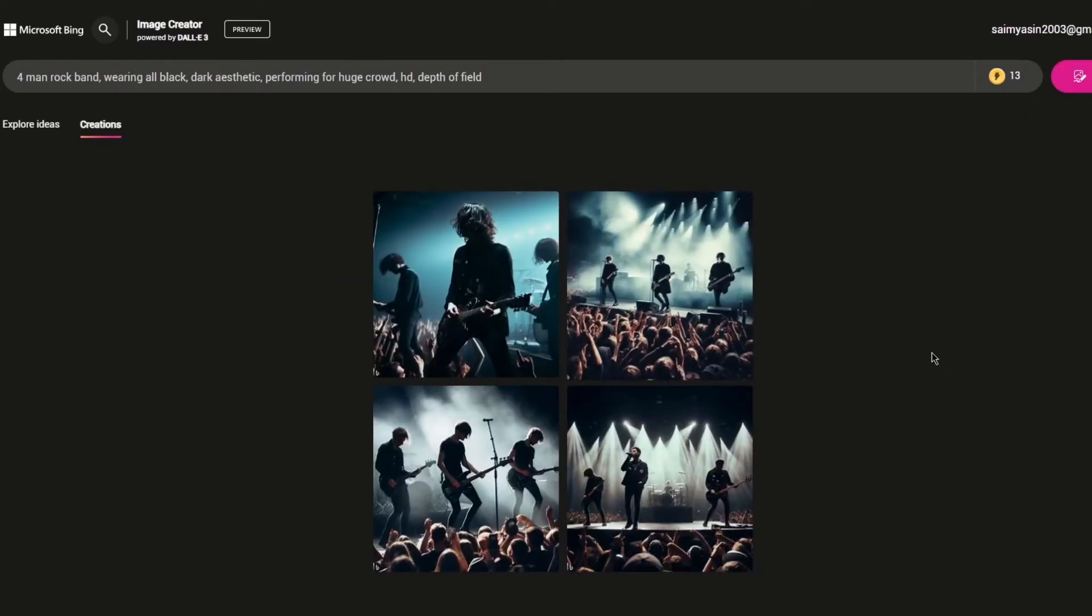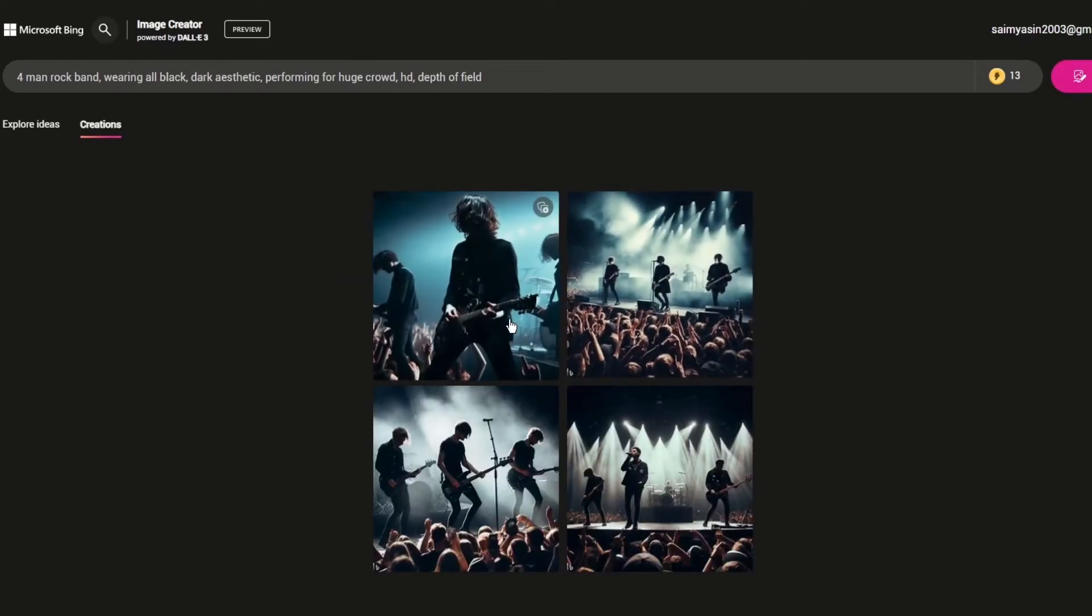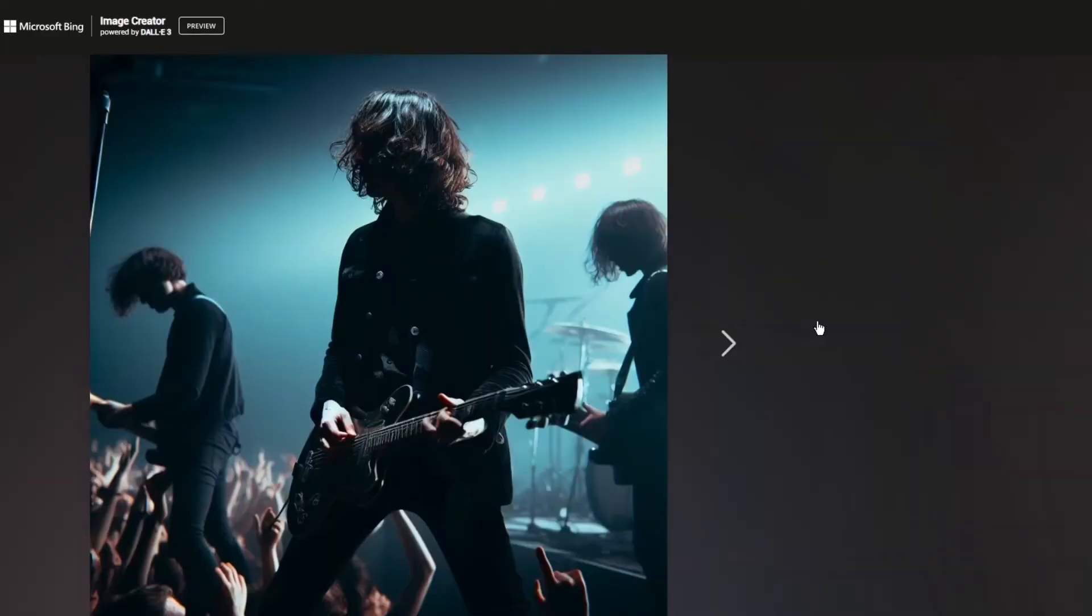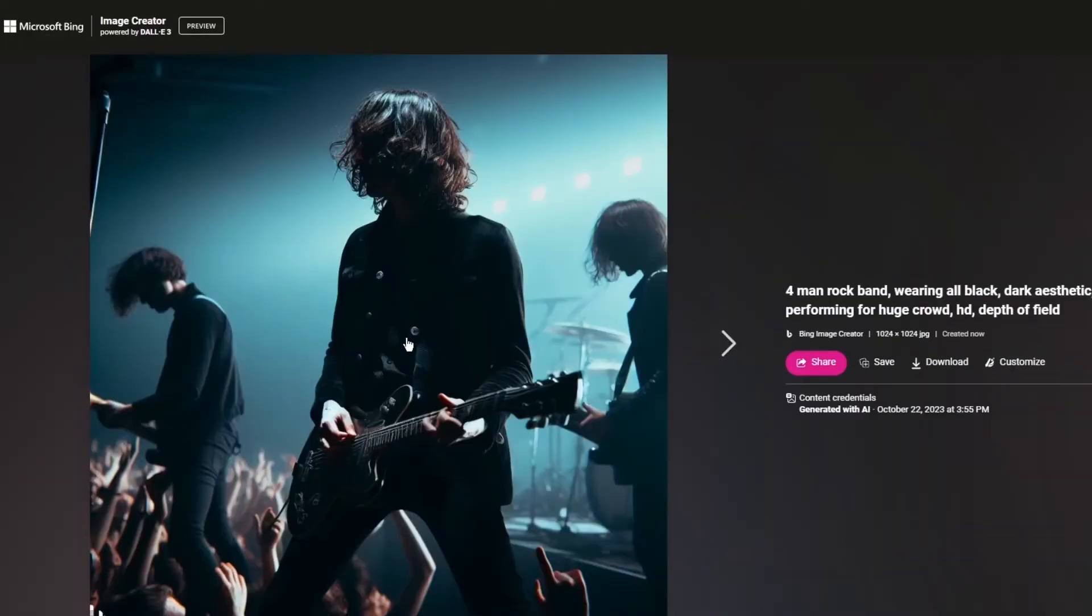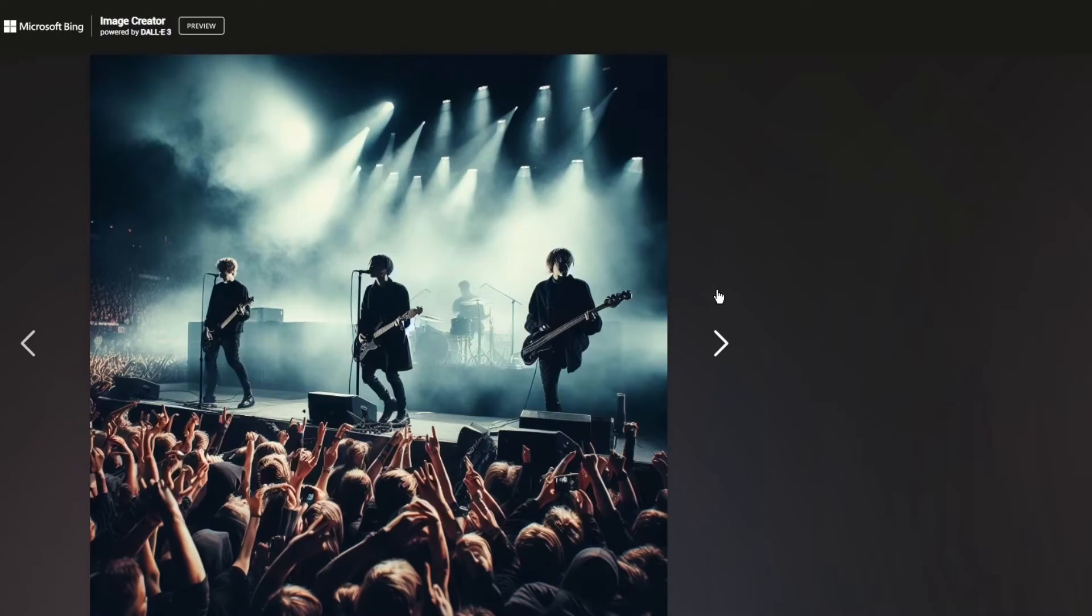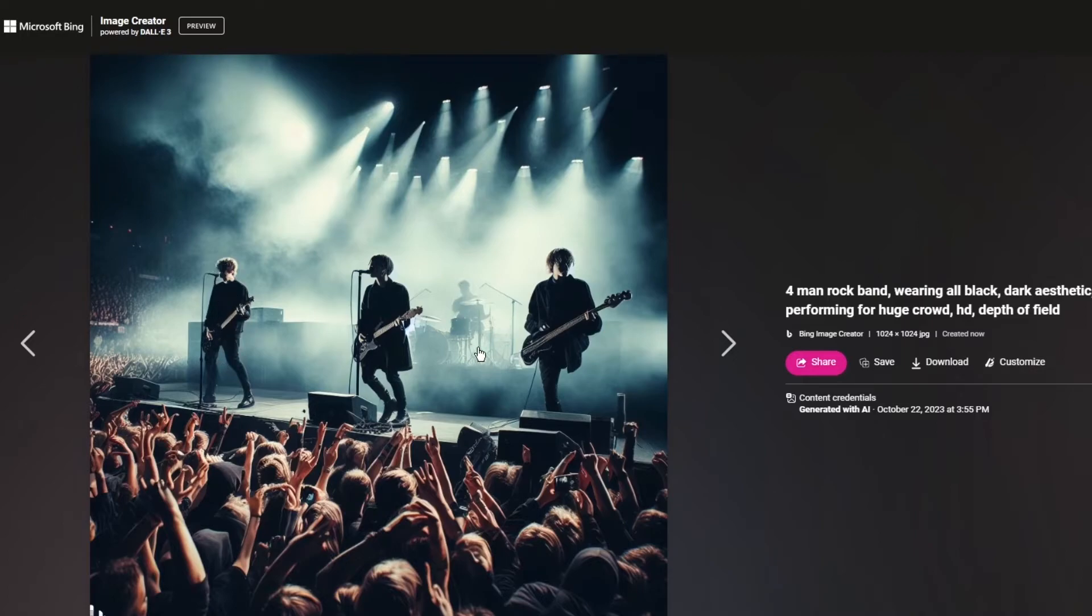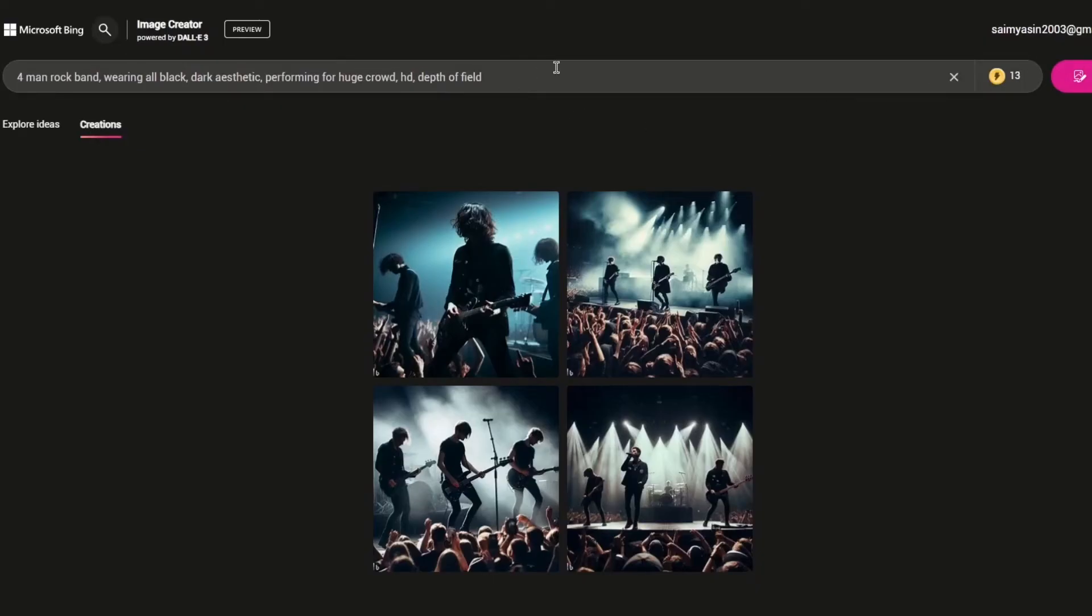Look at this, it looks absolutely amazing. They're wearing all black and you can see the lighting, the whole vibe of it, the whole dark aesthetic thing that I asked it to add. It's exactly a four man band. You can see there's one bassist, one lead guitarist and vocalist, another vocalist and guitarist, and then there's the drummer. You can use this for other designs as well.